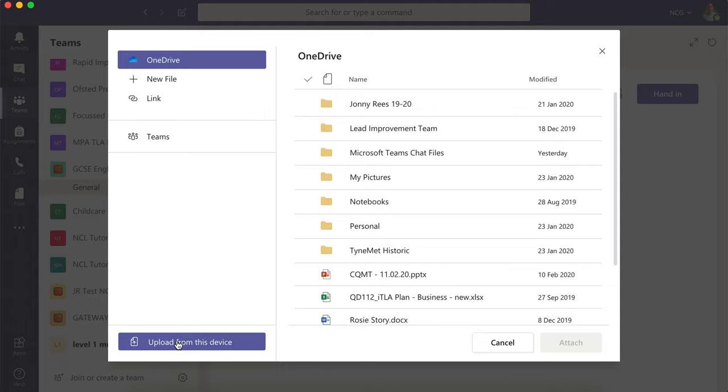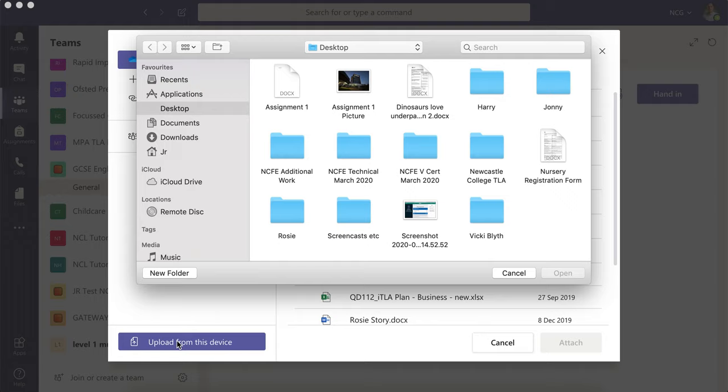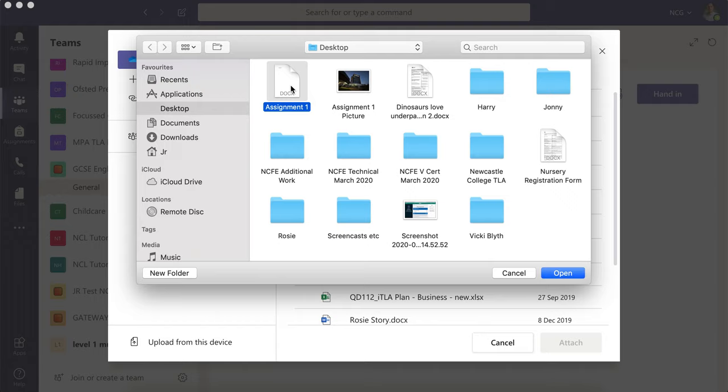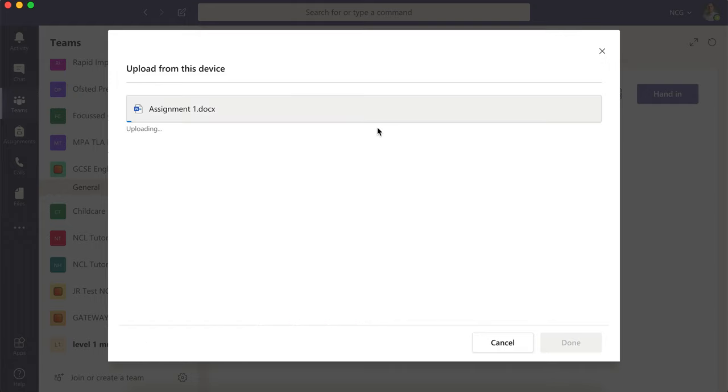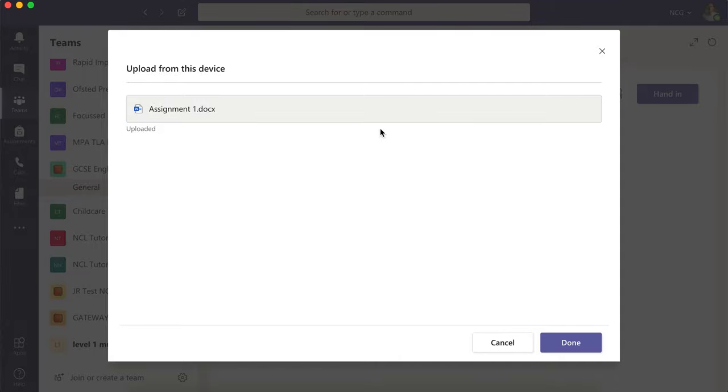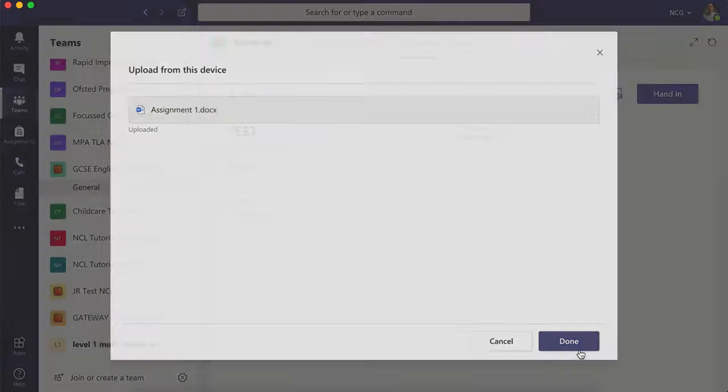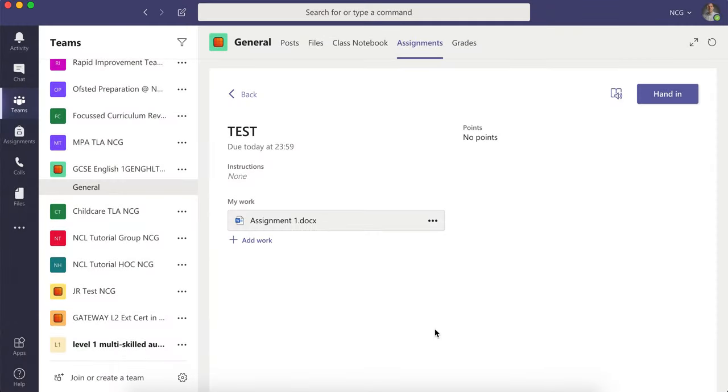Click on Upload from this device, find your documents—for me, this one—and then that will upload. You can also upload additional work not in Word document format.